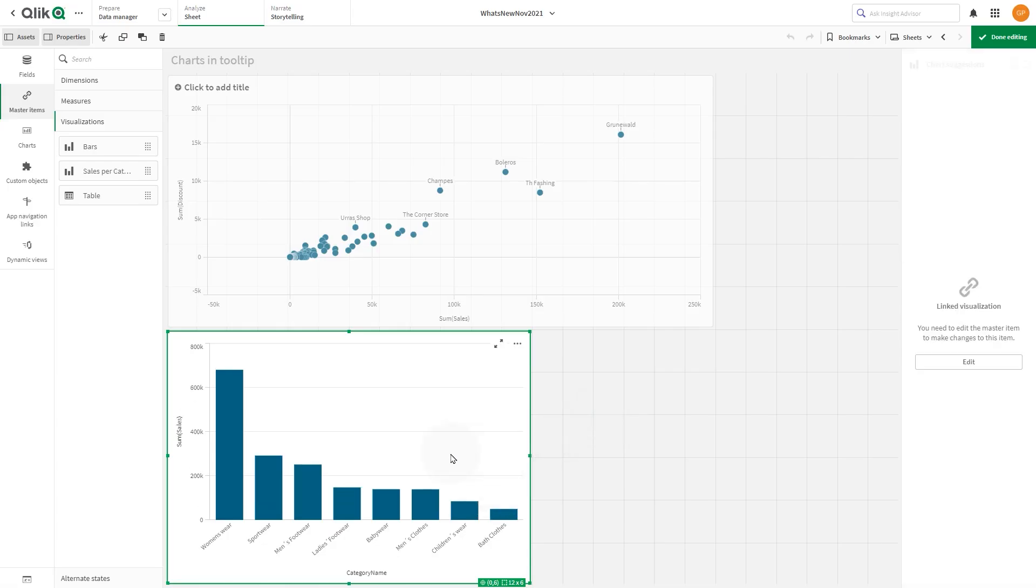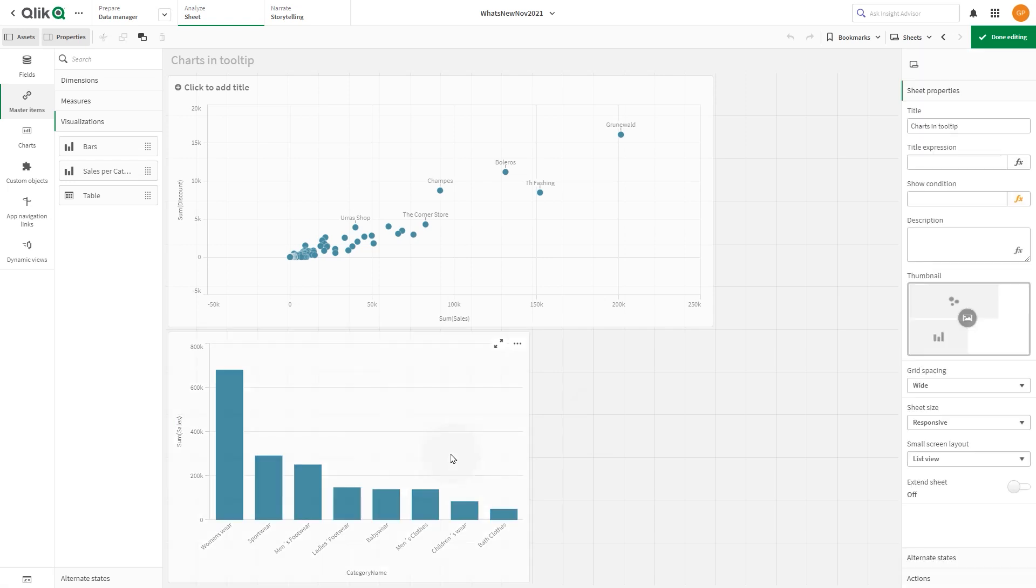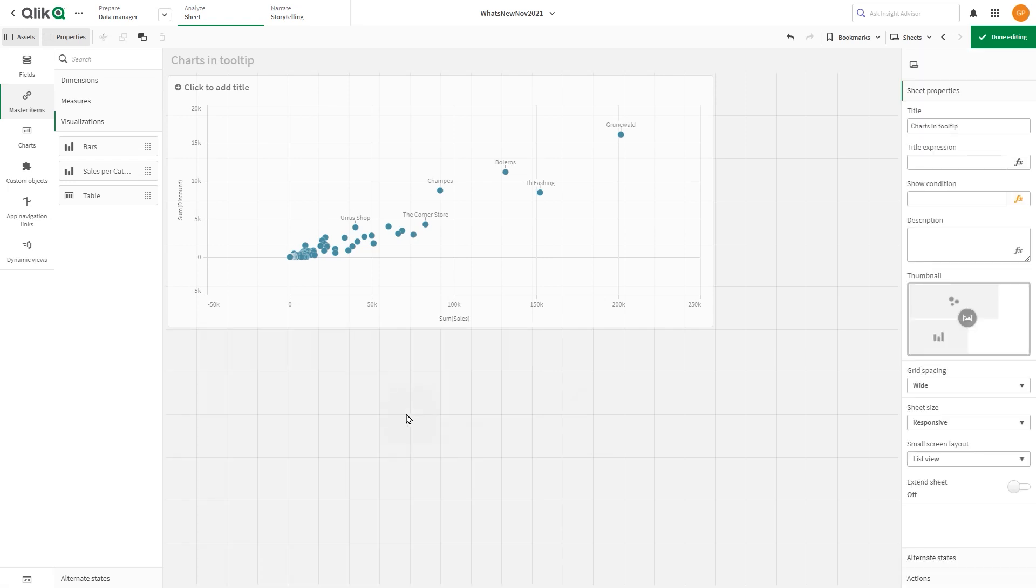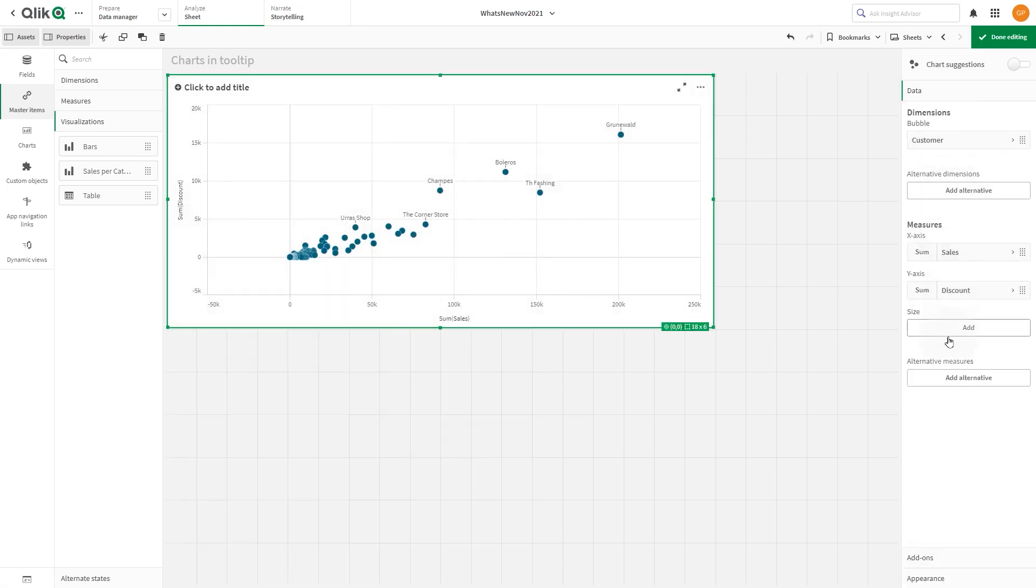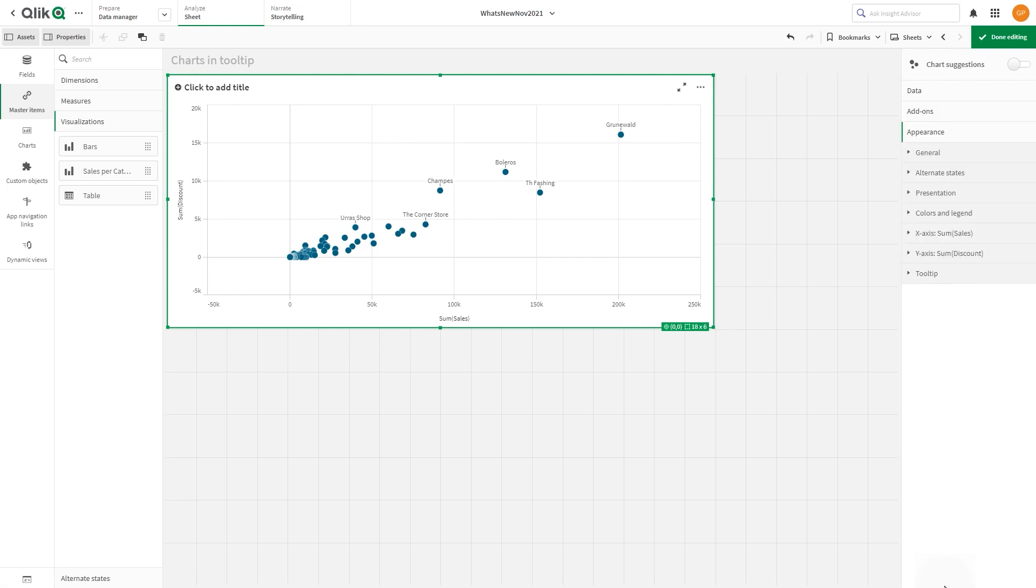Now, select the visualization and in the appearance section, select tooltip.